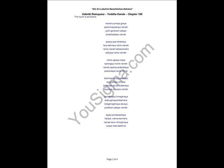Then, Sage Agastya teaches Rama Aditya Hurdaya. And the explanation of Aditya Hurdaya in brief is as follows.